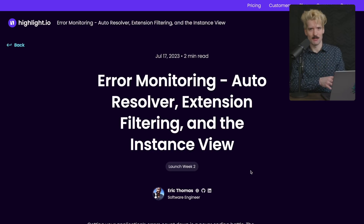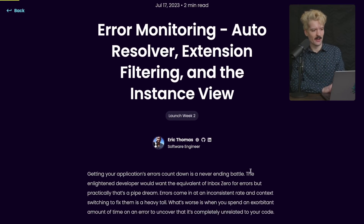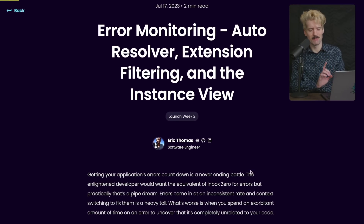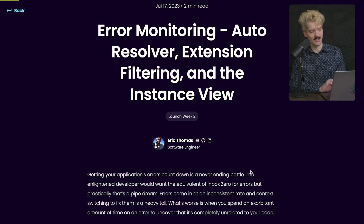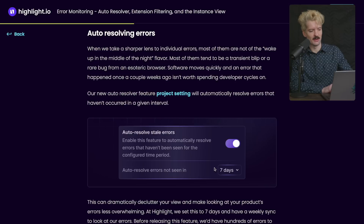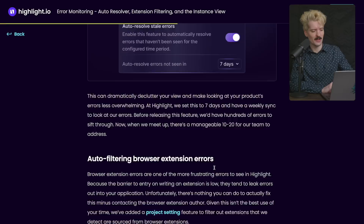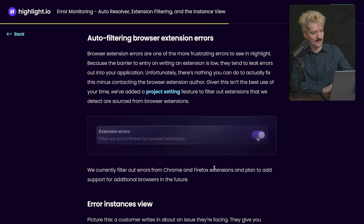This blog post is the one that got me really excited, where they talk about auto-resolution, but more importantly, extension filtering. The auto-resolving stuff is really cool — it lets you auto-resolve errors that nobody has touched, that have been stale and haven't been seen for a while. I feel like this makes up so much of the stuff in my Sentry that having a way to automatically clear it out is super useful.